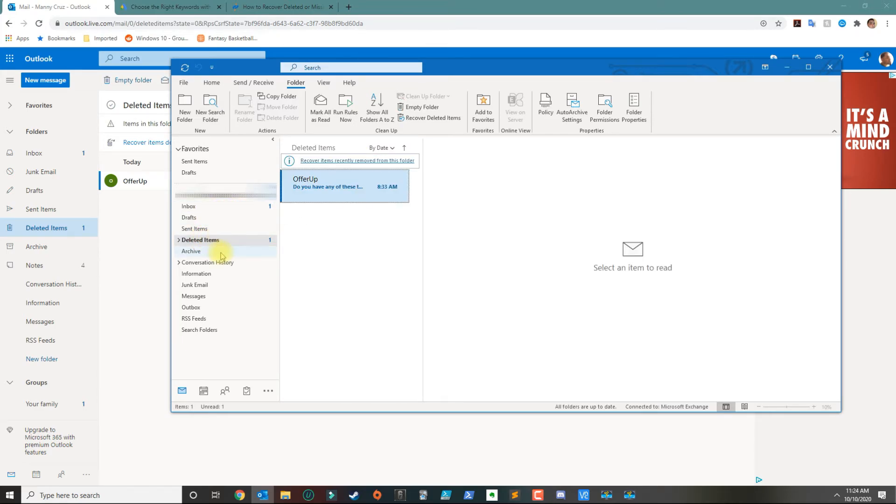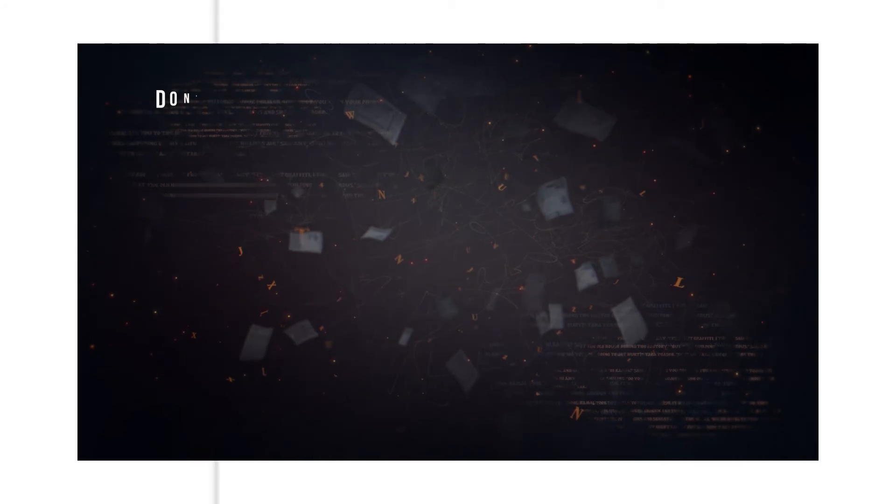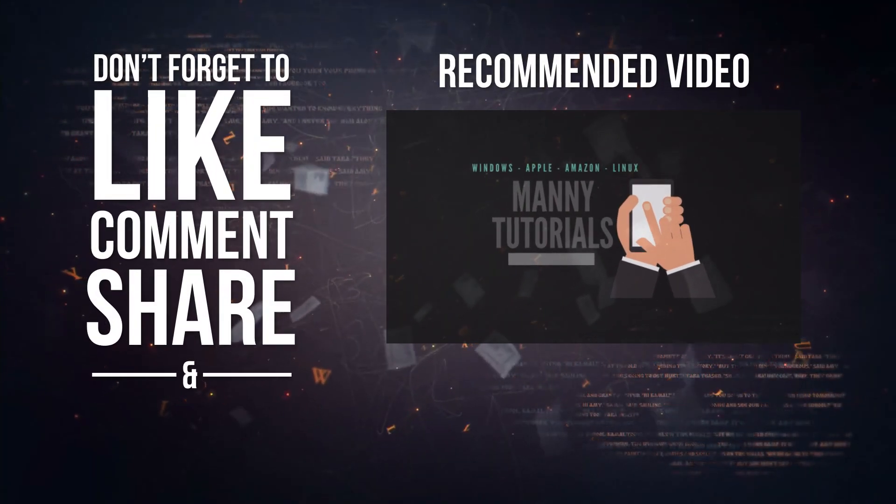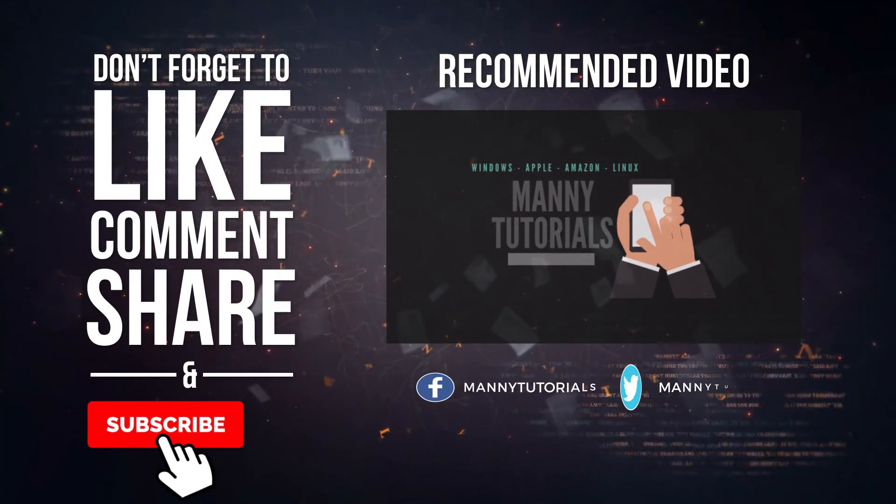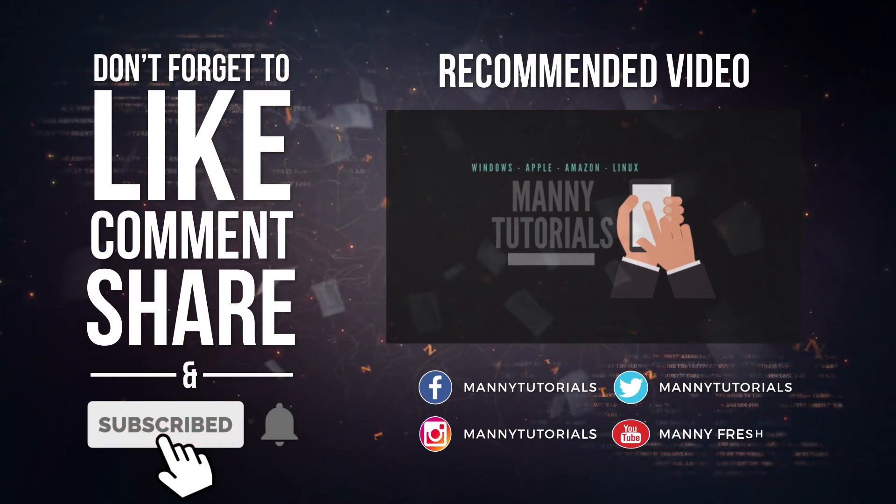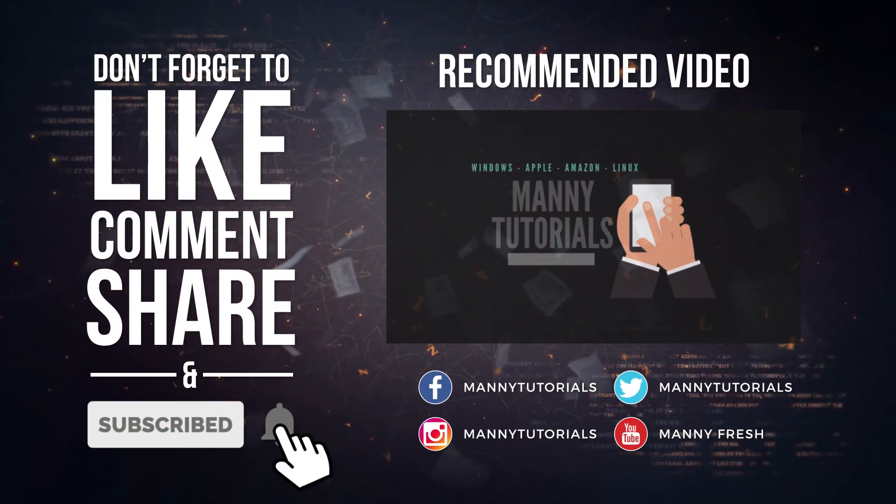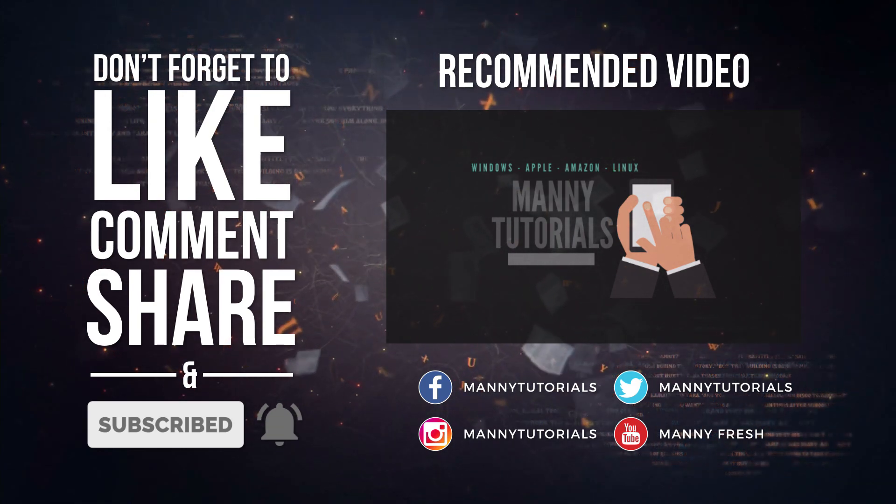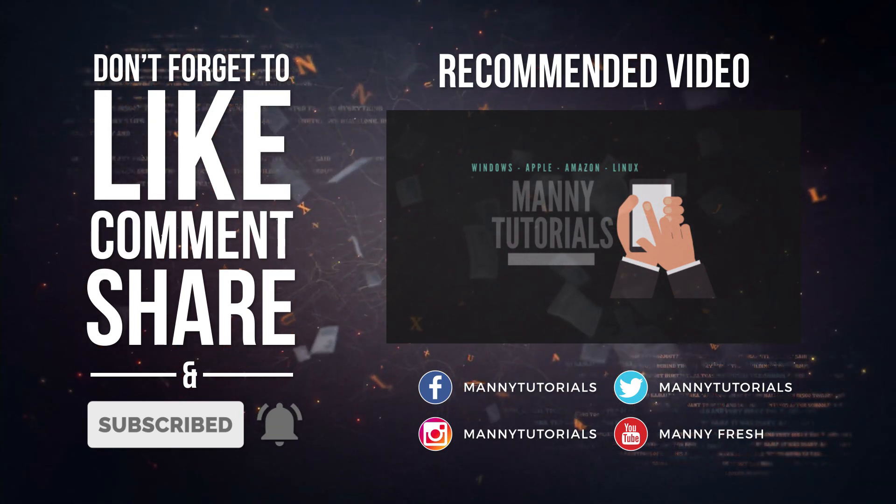All right, so that's how you recover deleted emails from Outlook. If you have any questions, leave your comment below and please subscribe. See you in the next one.